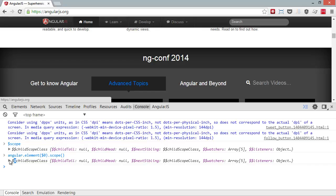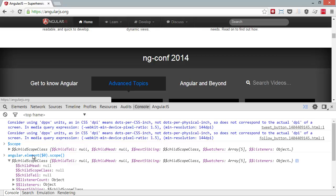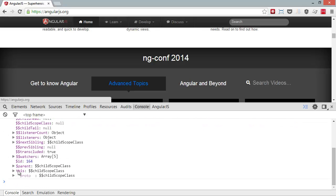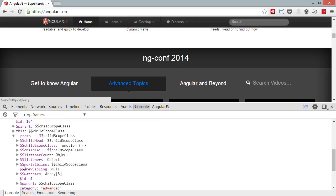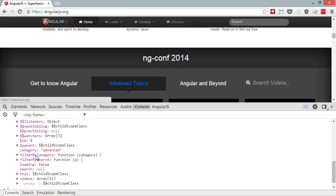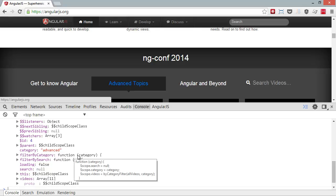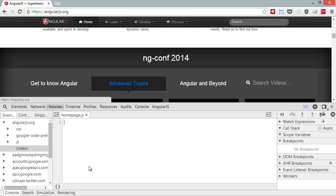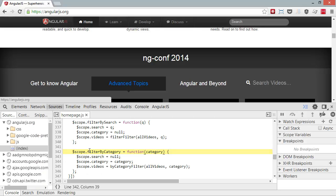So then we expand that and come down to the prototype. In the prototype, we've got this filterByCategory—that's the method we saw was called. So now we can show function definition, and now we're inside the source for the JavaScript for that particular function.